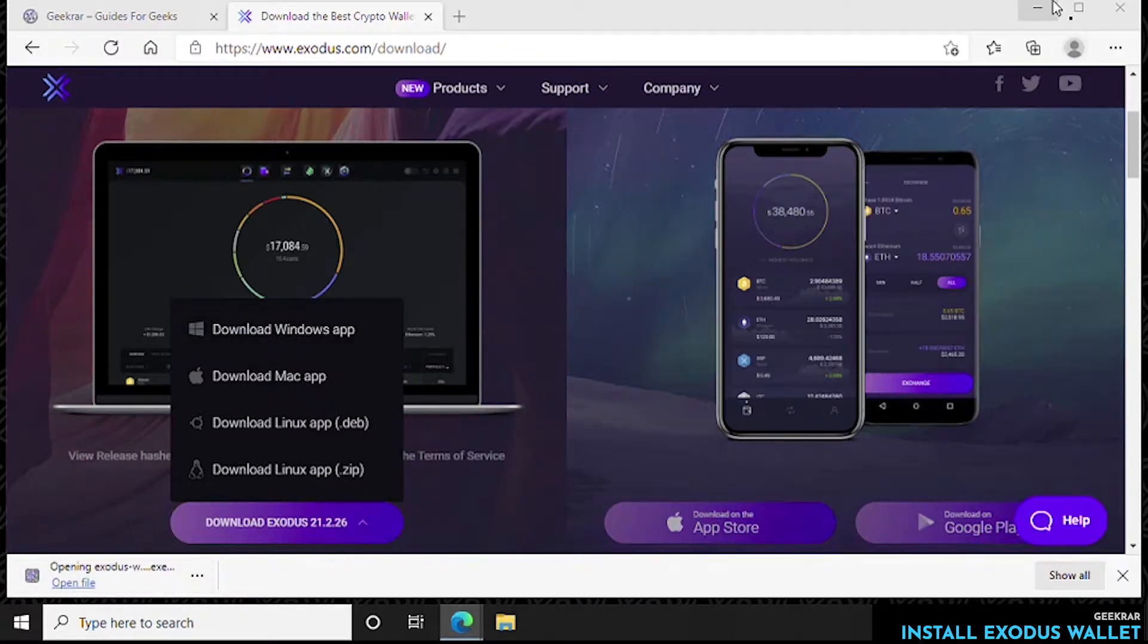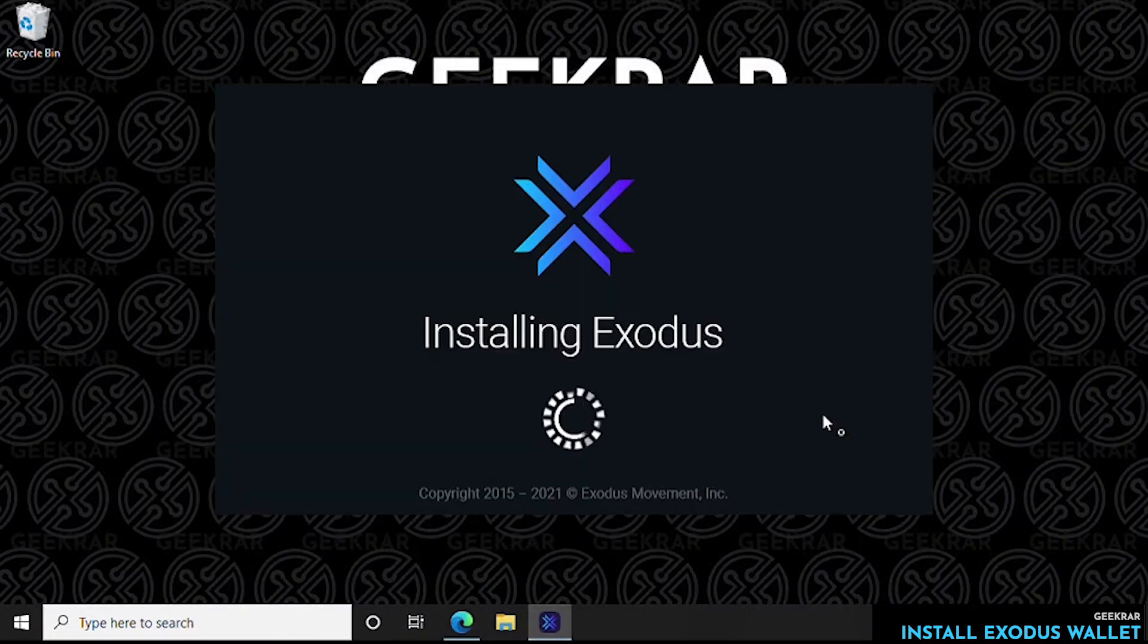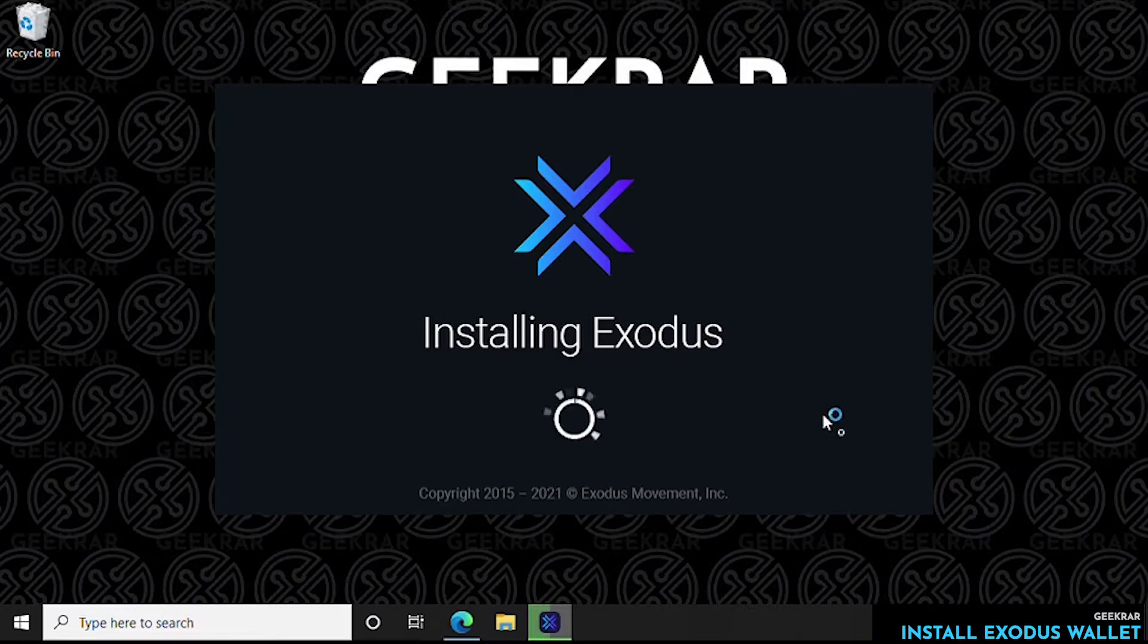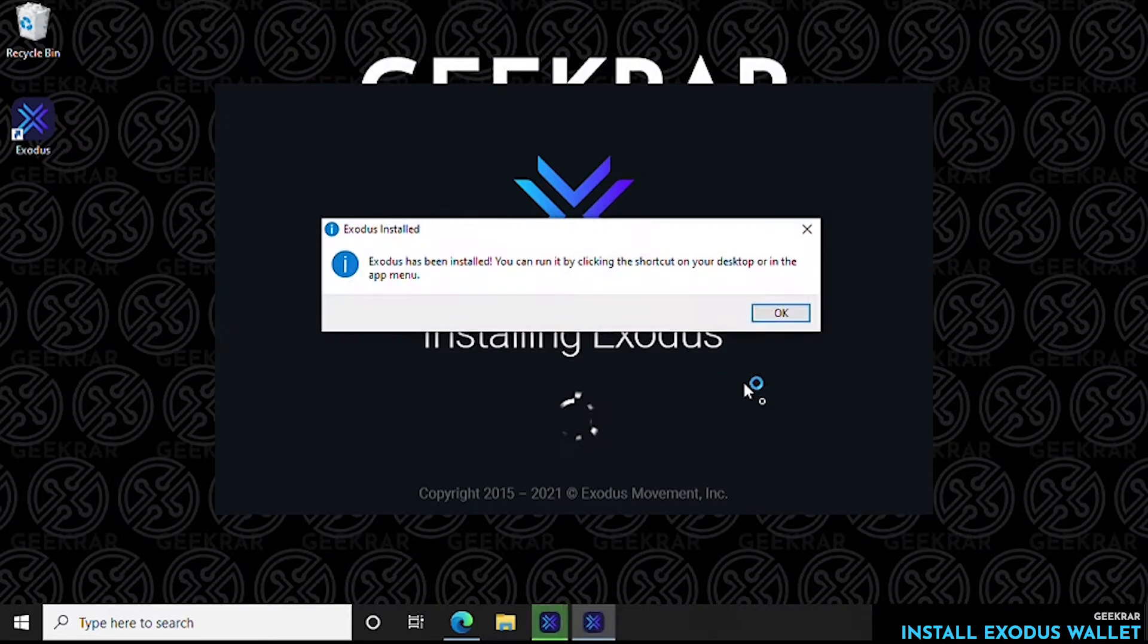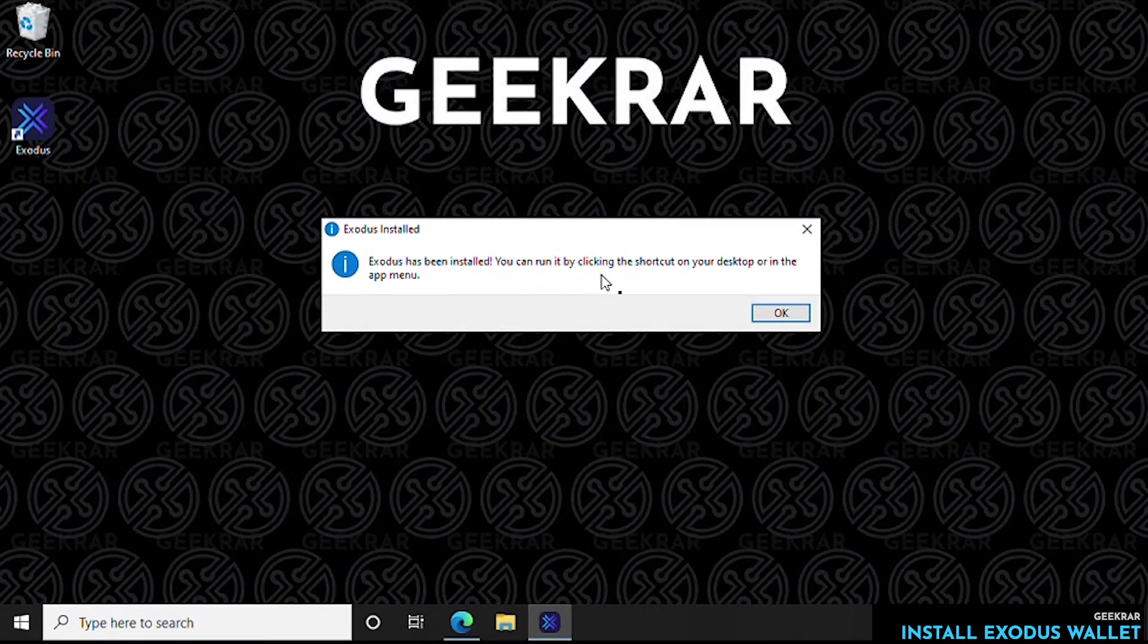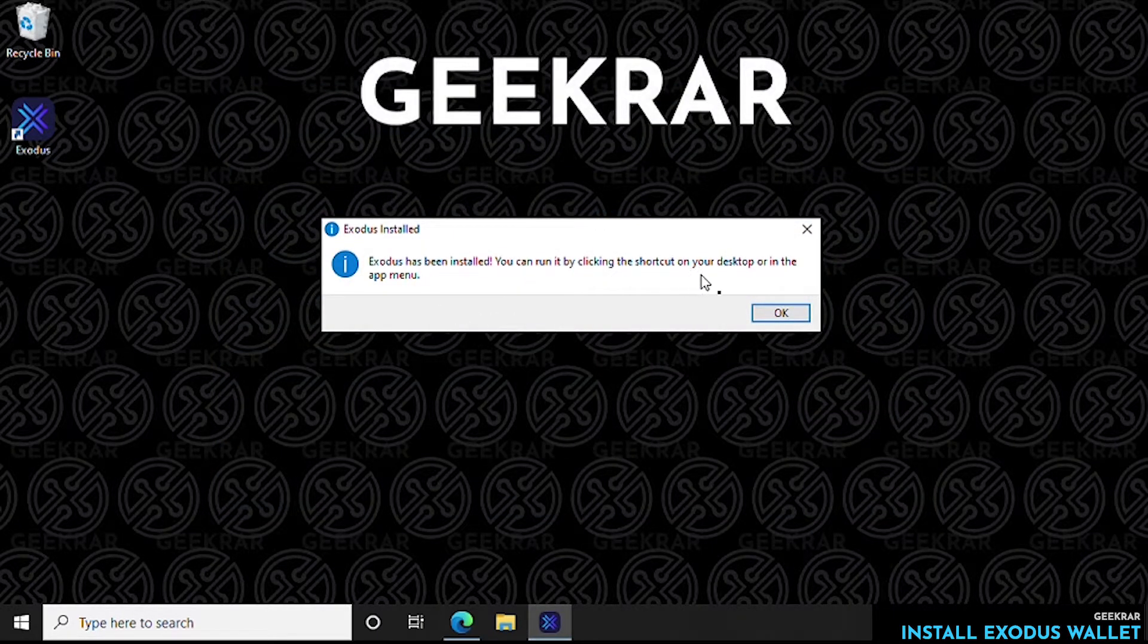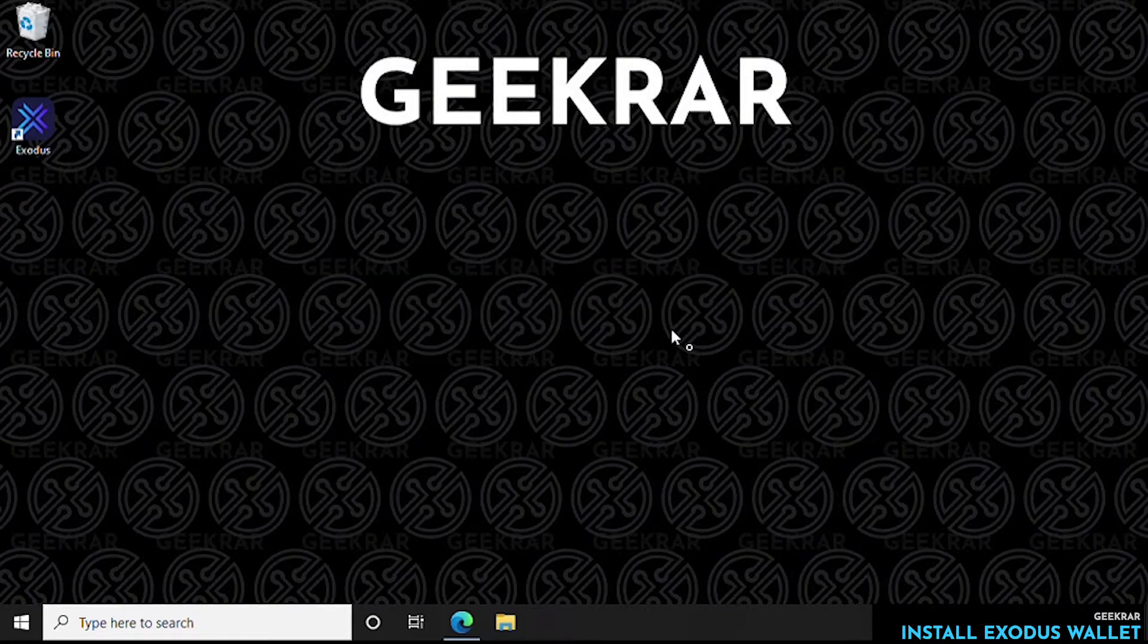We'll start the installation by minimizing the browser. It's a very quick installation, it does not take very long. Basically it's just one prompt like this one to tell us that it's done and we can start running it by clicking on the desktop icon. So we'll click OK.